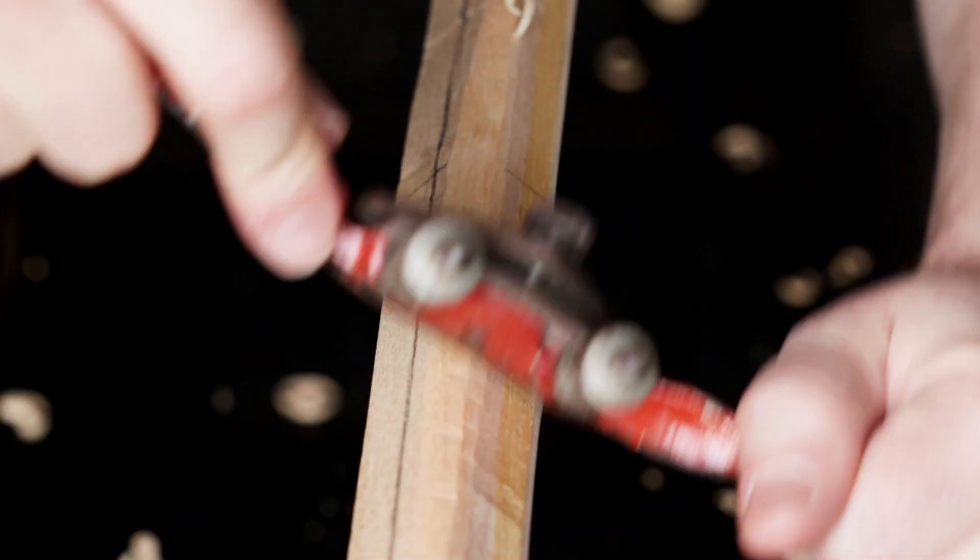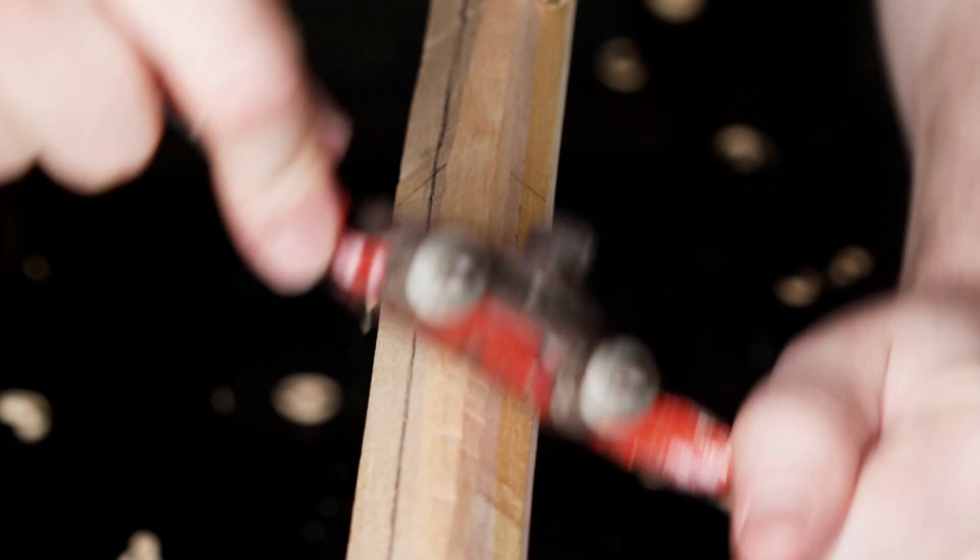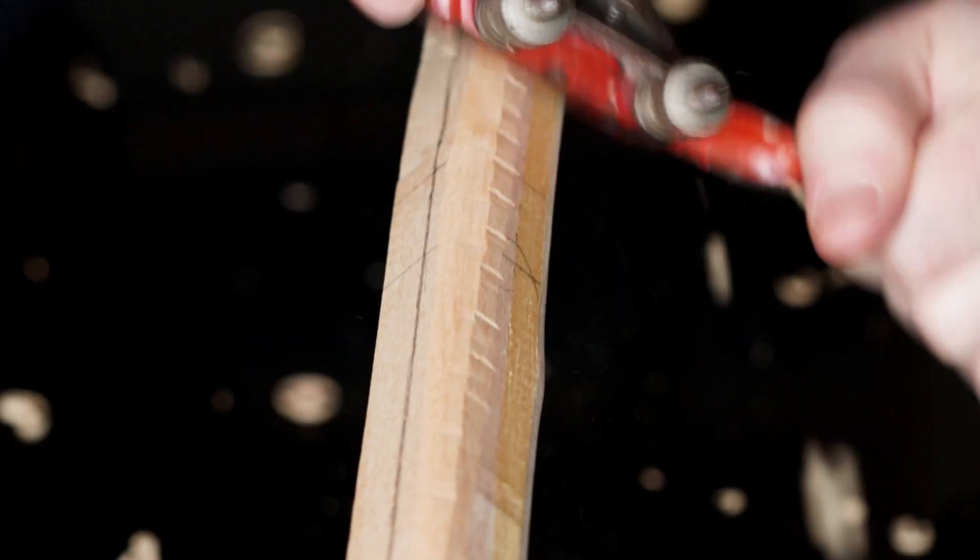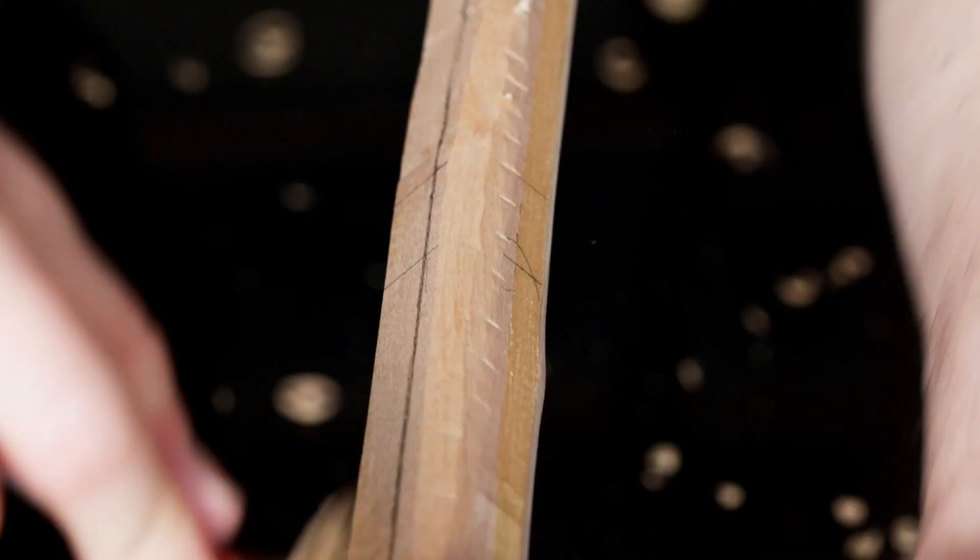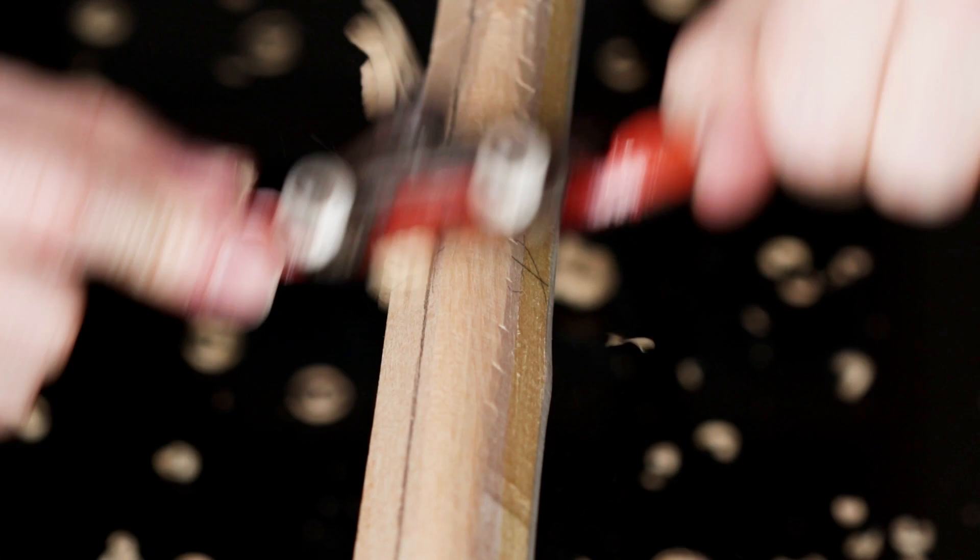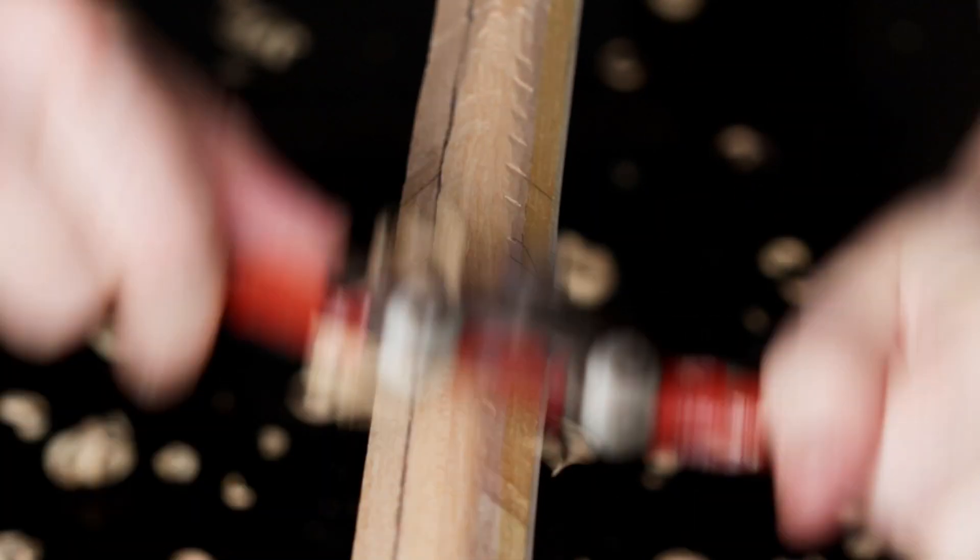From this close-up of the handle section, you can see exactly the shape I'm achieving by removing those corners with the spokeshave. I'm avoiding going any further than the centre laminate and that line we created on the belly.